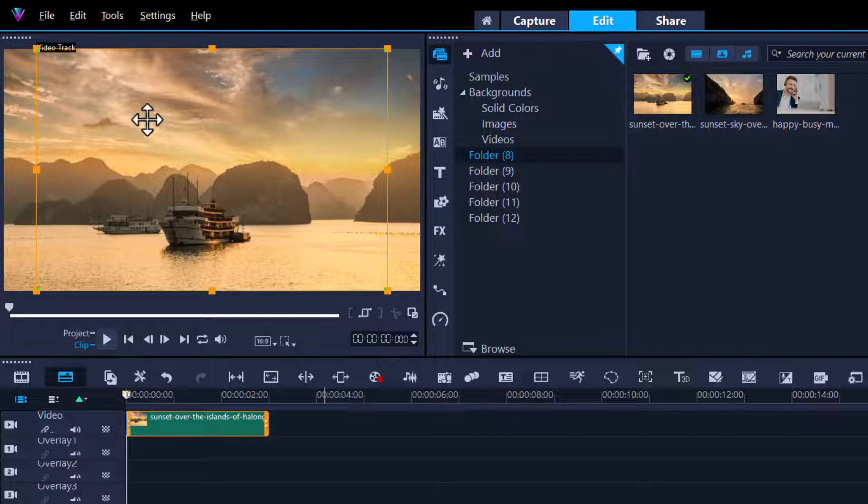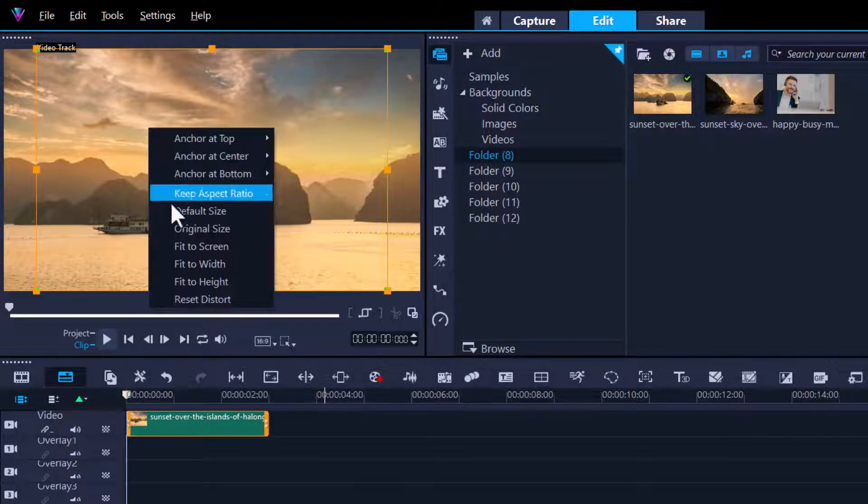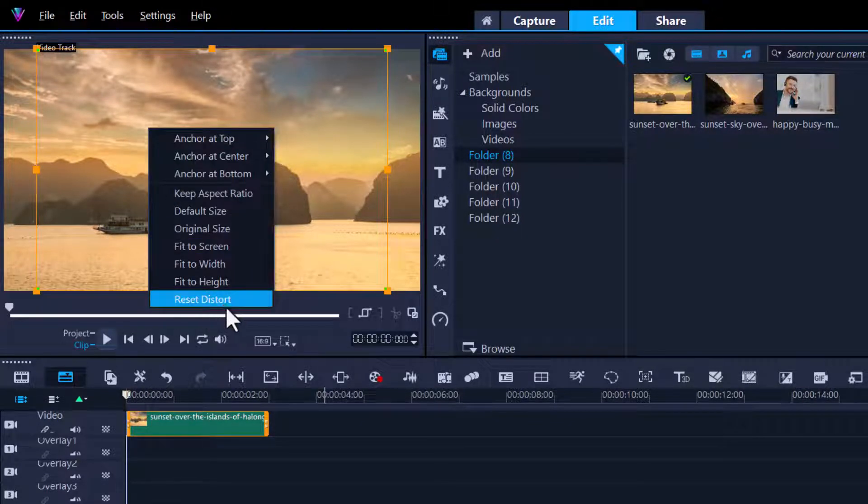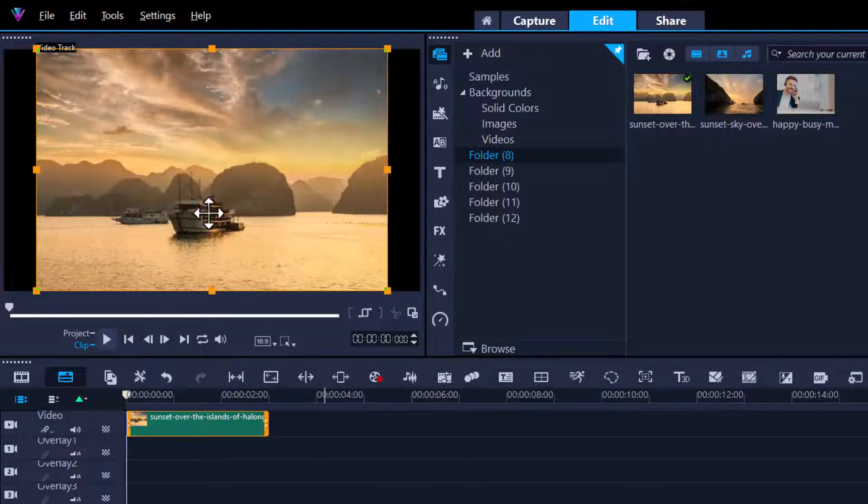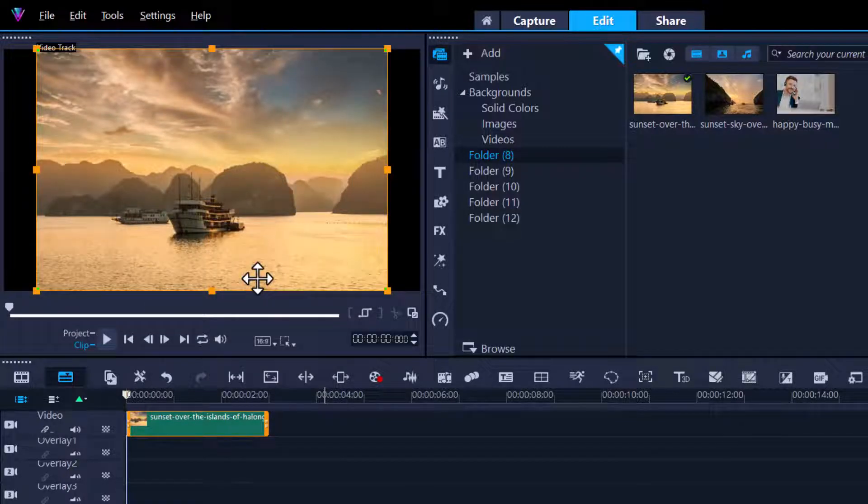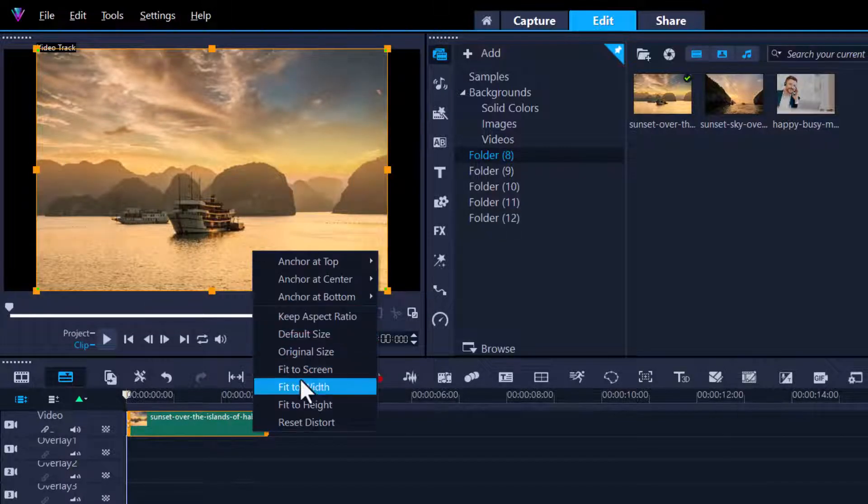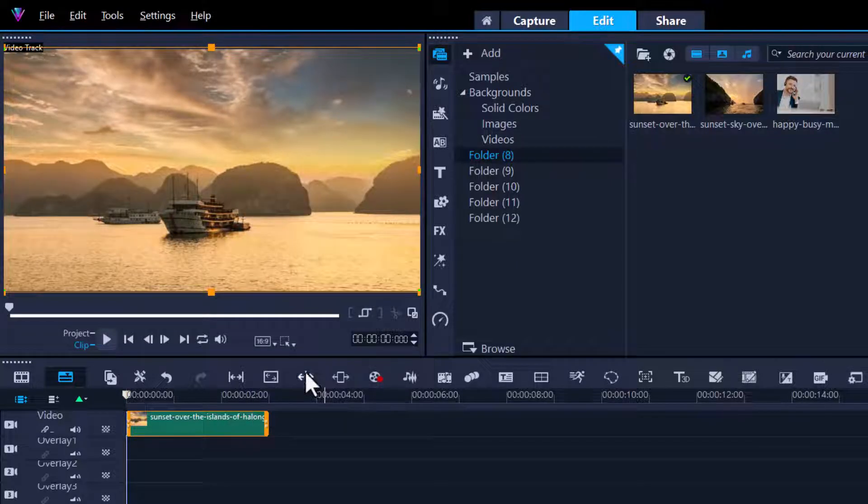Now you can still right-click and say keep whatever you want, like default size or keep the aspect ratio. It automatically does everything for you rather than you constantly having to do this movement here.